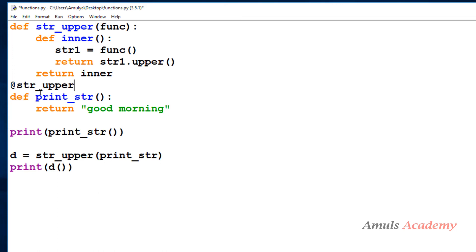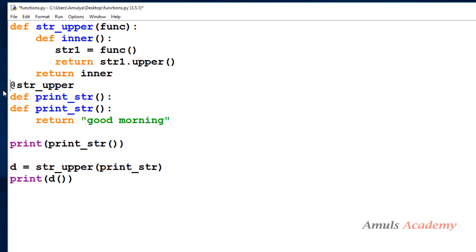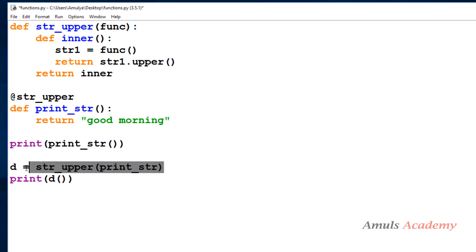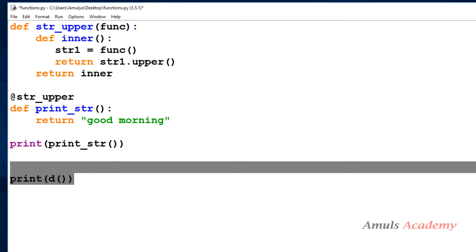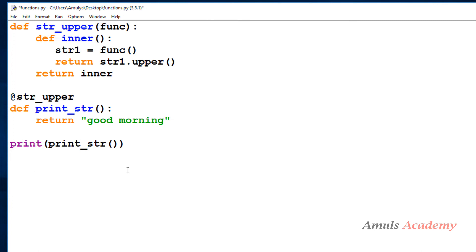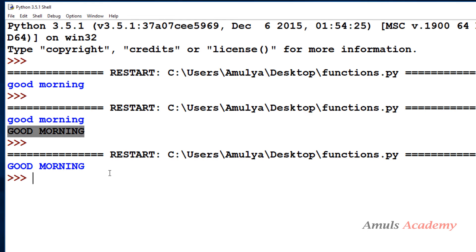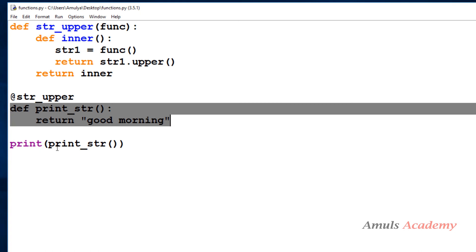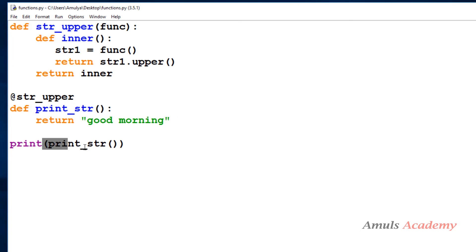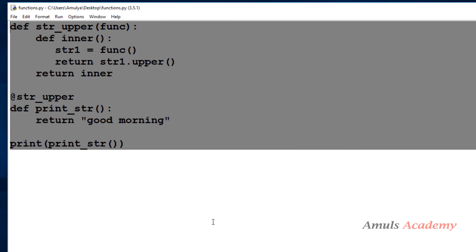Instead of storing the function reference in a name and calling it, the correct way is to use the '@' symbol followed by the decorator function name, placed right above the function you want to decorate. So I write '@str_upper' above 'printstr'. Now if I save and run this, I see 'GOOD MORNING' — the decorated output in uppercase. This is the correct way to use decorators in Python.